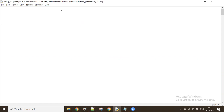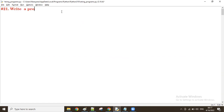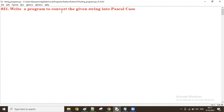Good morning guys. Now let us see the program to convert a given string into Pascal case. Write a program to convert the given string into Pascal case. First of all, what is Pascal case? Generally we know lowercase characters, uppercase characters — the same way we have Pascal case also.